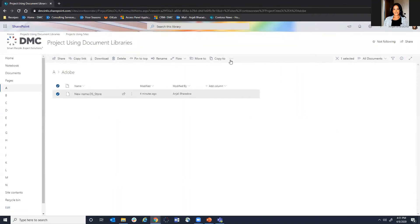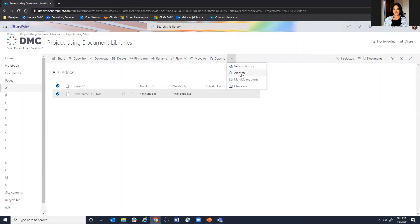Another nice feature is the ability to click on alert me. Alert me will send you a notification anytime anything within that either folder or actually a document itself has changed. So if it's a document that's really important to you and perhaps it's something that your team is working on, you can set an alert me and automatically get a notification when that happens.